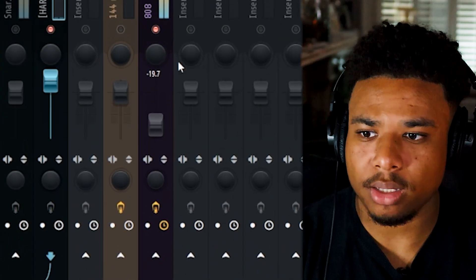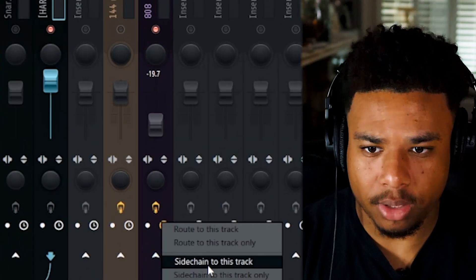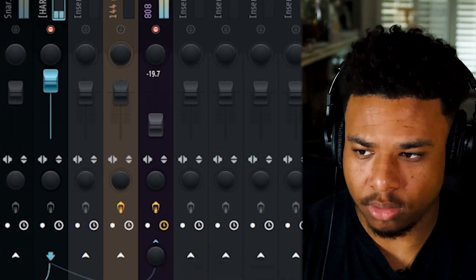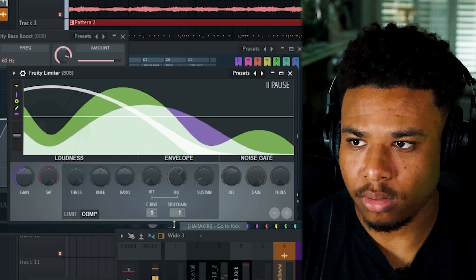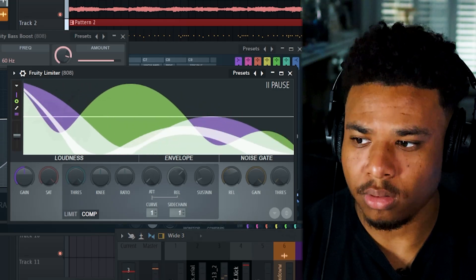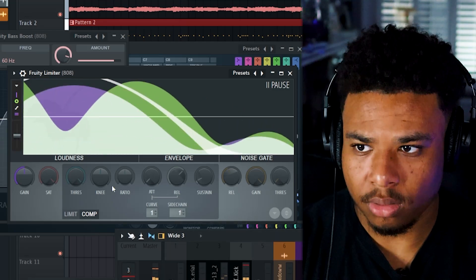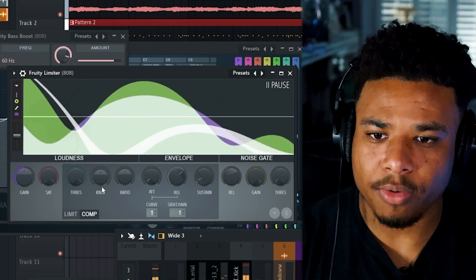Now I'm going to sidechain the kick to my 808. Let's make it real subtle.